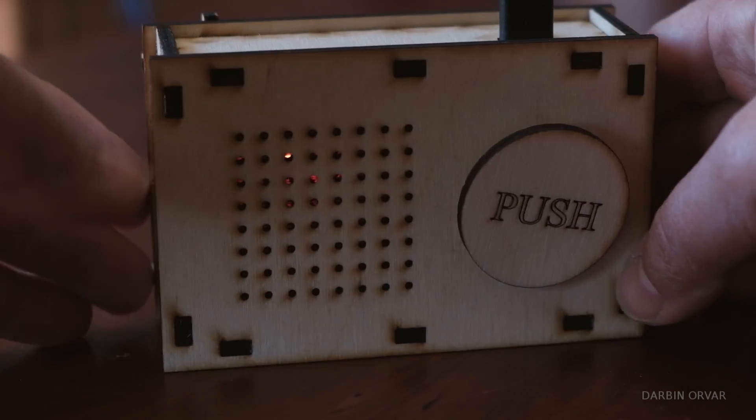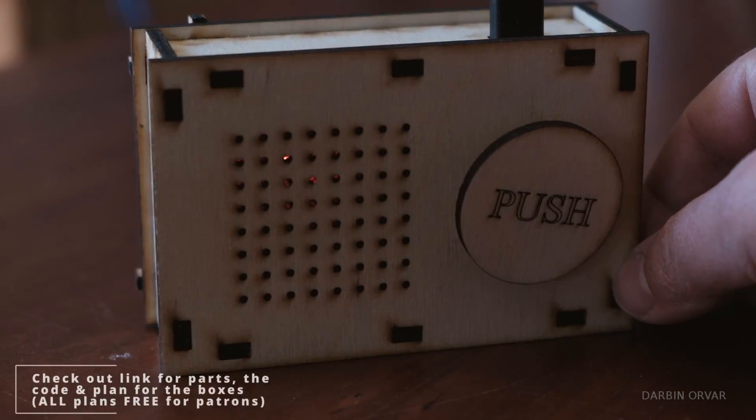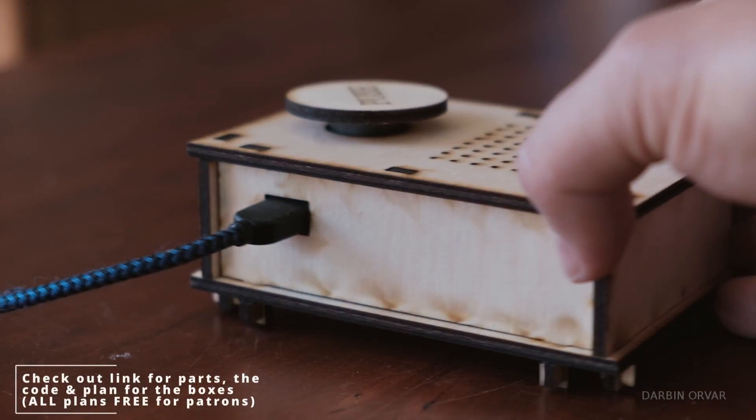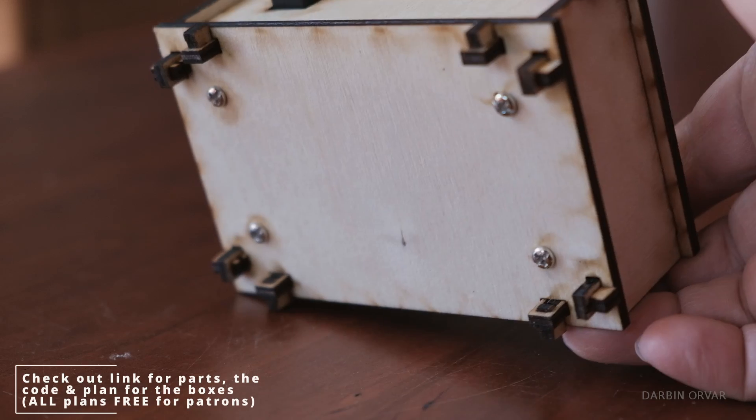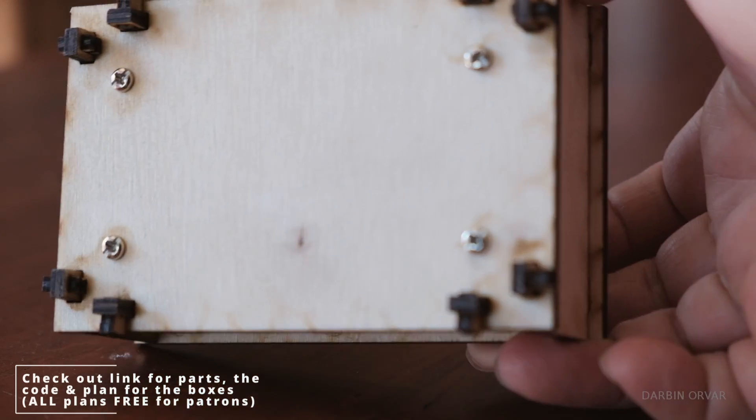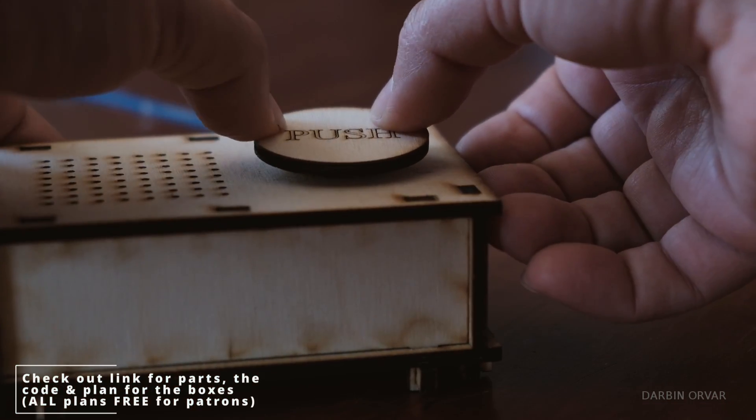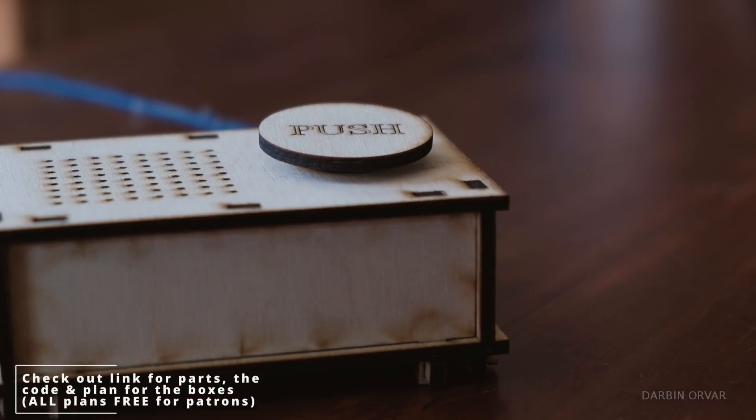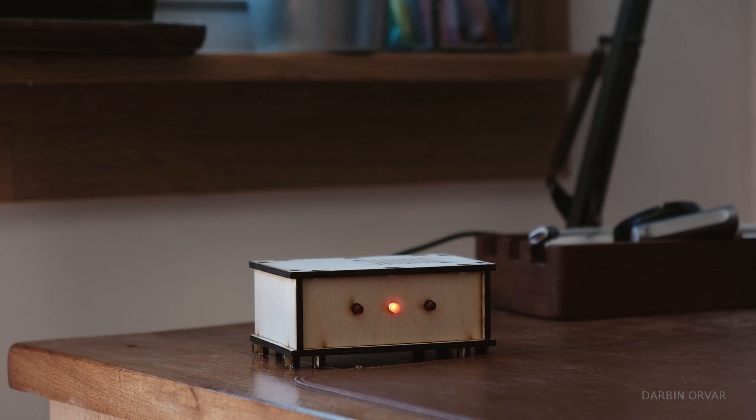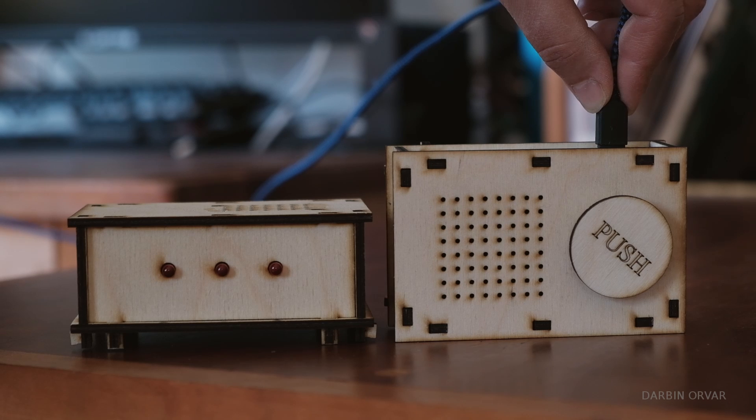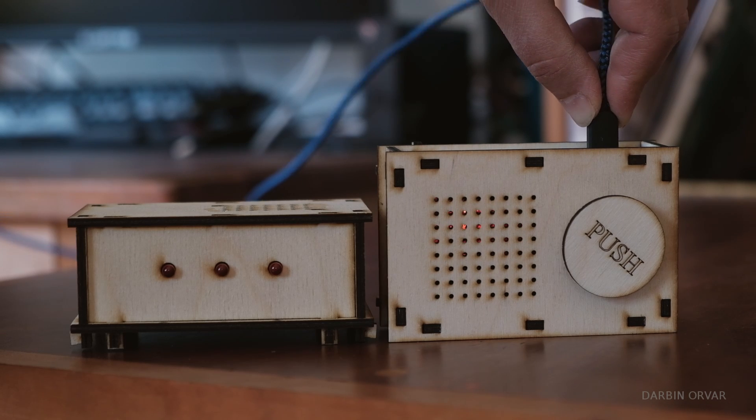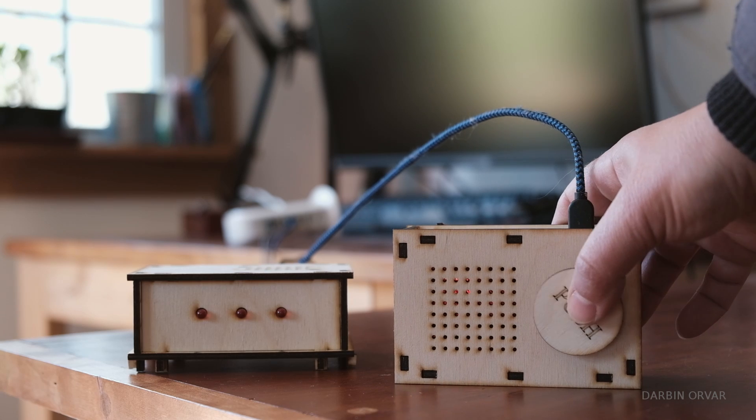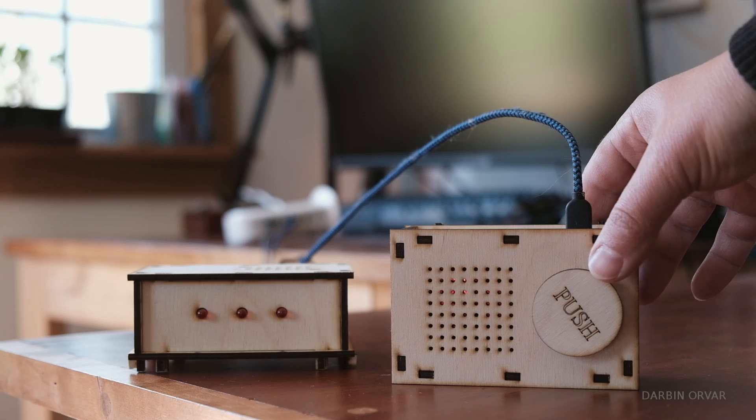Check out the website for the code, all the parts. We also have plans for the box and as always all plans are free for patrons at five dollars and up. Link in the description below. Let me know if you have any questions in the comments below which I'll address in a follow-up video. Thanks so much for watching!